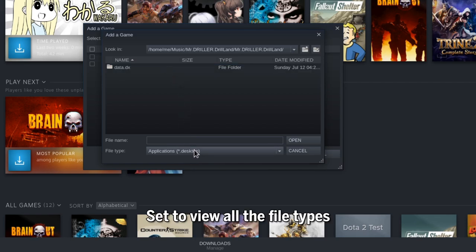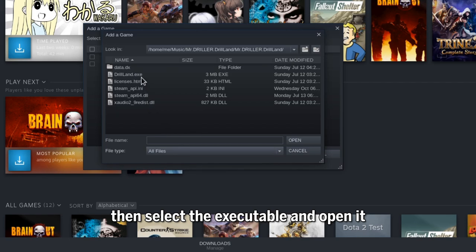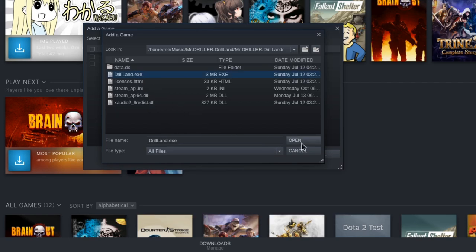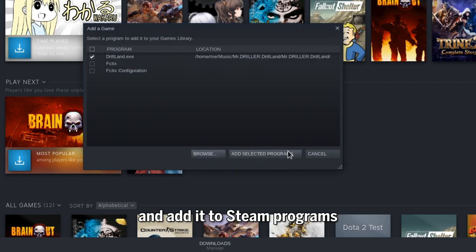Set to view all the file types. Then select the executable and open it. And add it to Steam Programs.